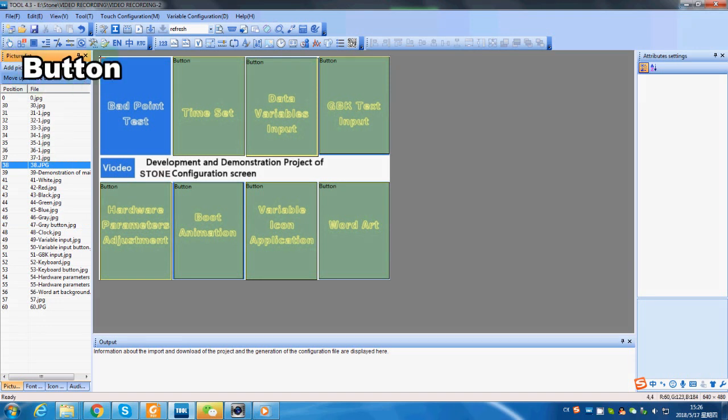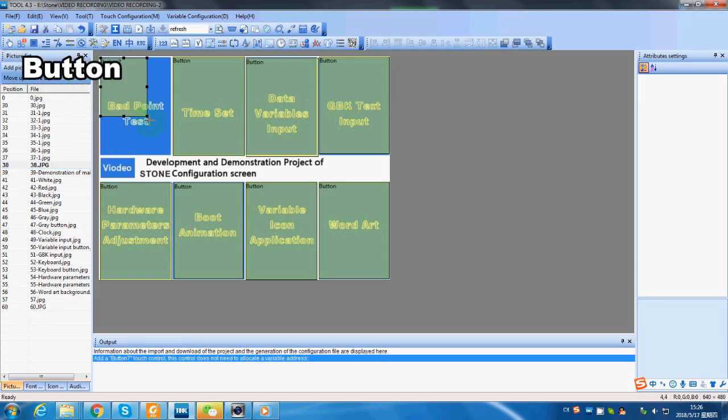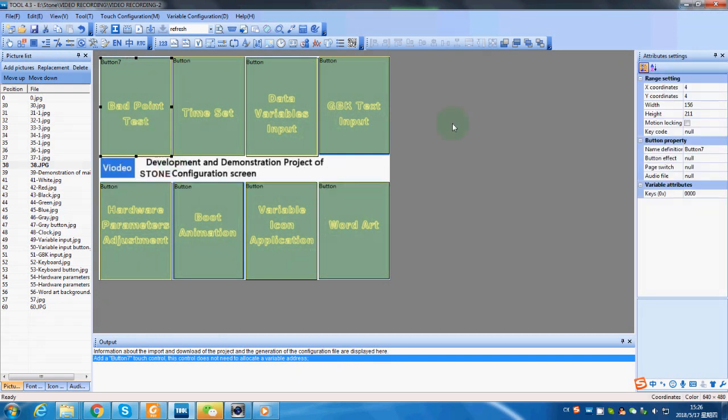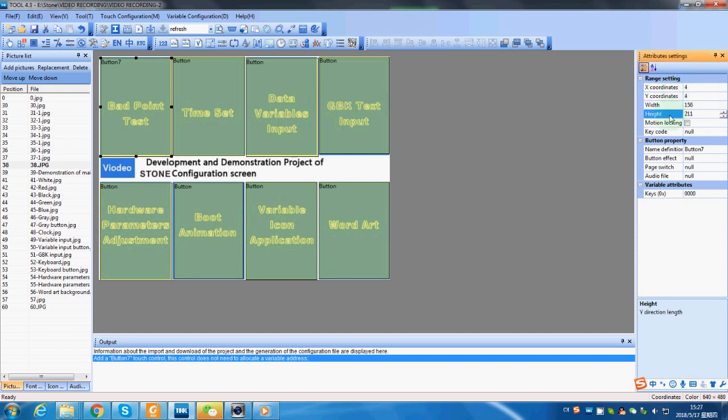First, we click on the button and drag to select the area. We can set the button's position by adjusting the coordinate and size.